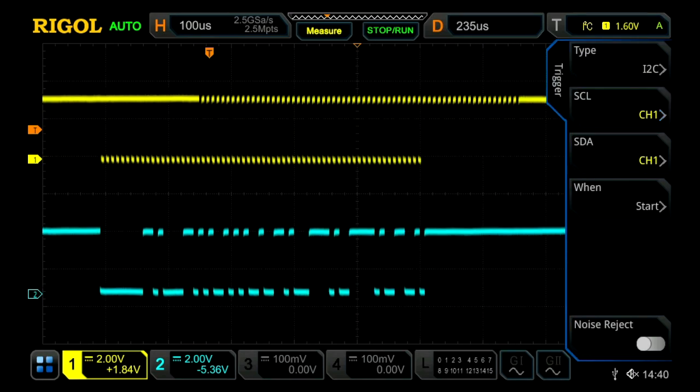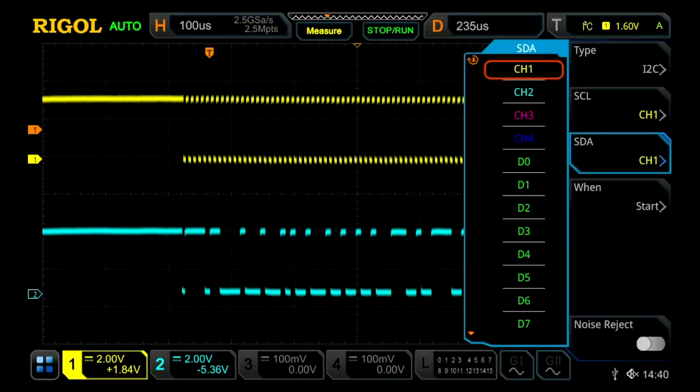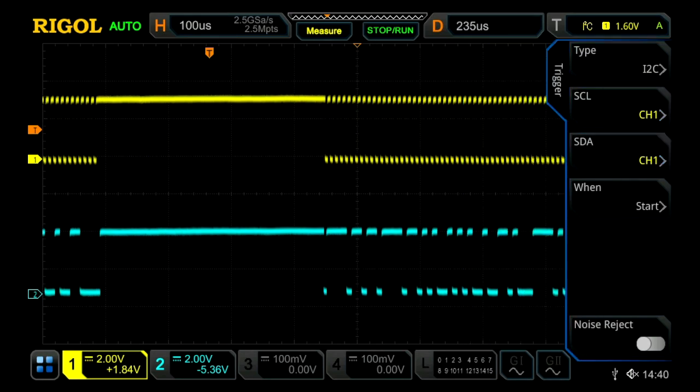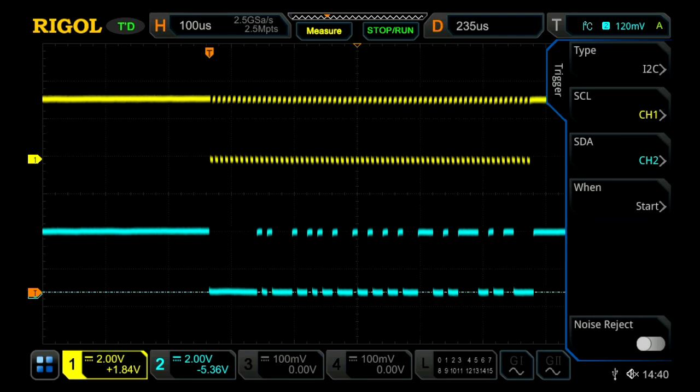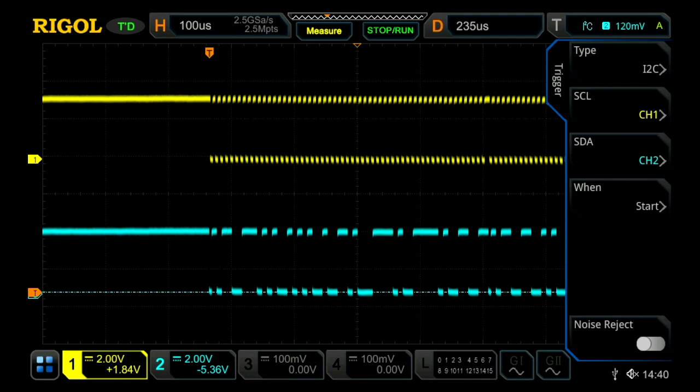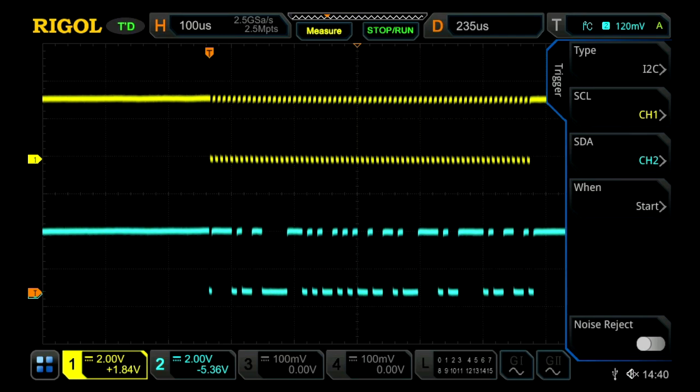For clock, I'm choosing channel 1. For data, I'm going to choose channel 2. At this point, we are now triggering on our I2C signal.